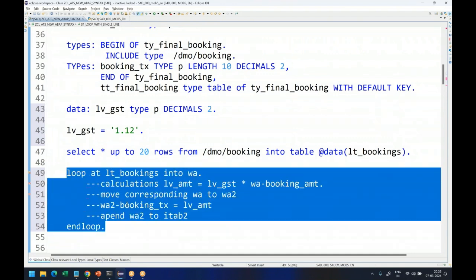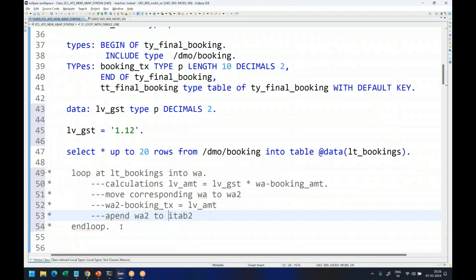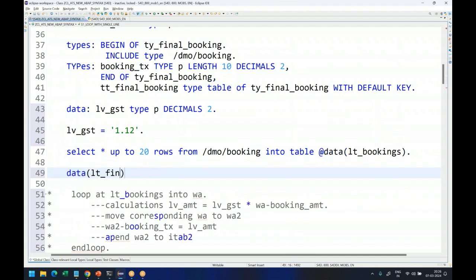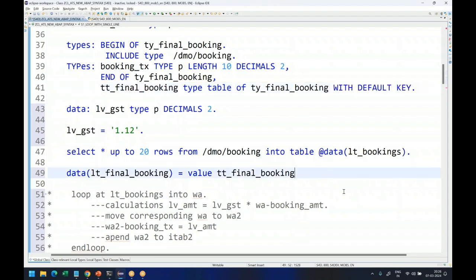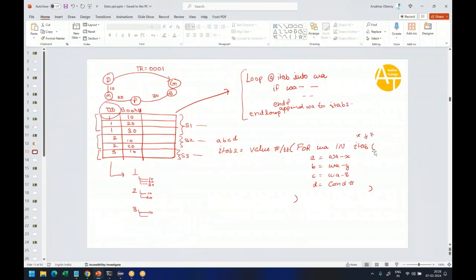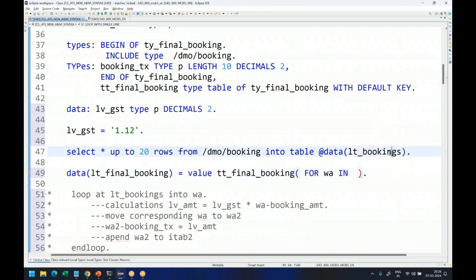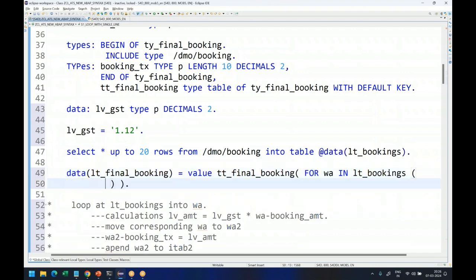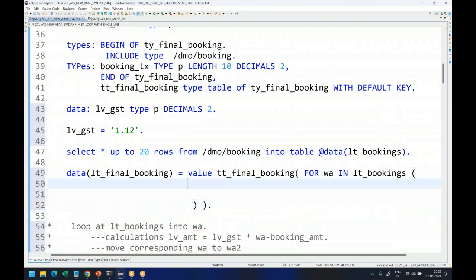Now if this whole thing can be done in a single line, what could be better than that? Let's see how we can achieve this entire thing in a single line. First, I do inline data declaration: DATA(LT_FINAL_BOOKING). We use the value expression with the table type — remember the table type used here must have the DEFAULT KEY addition. Then we follow our syntax: FOR work area IN my internal table LT_BOOKINGS. The work area gets declared automatically; we don't have to worry about it.